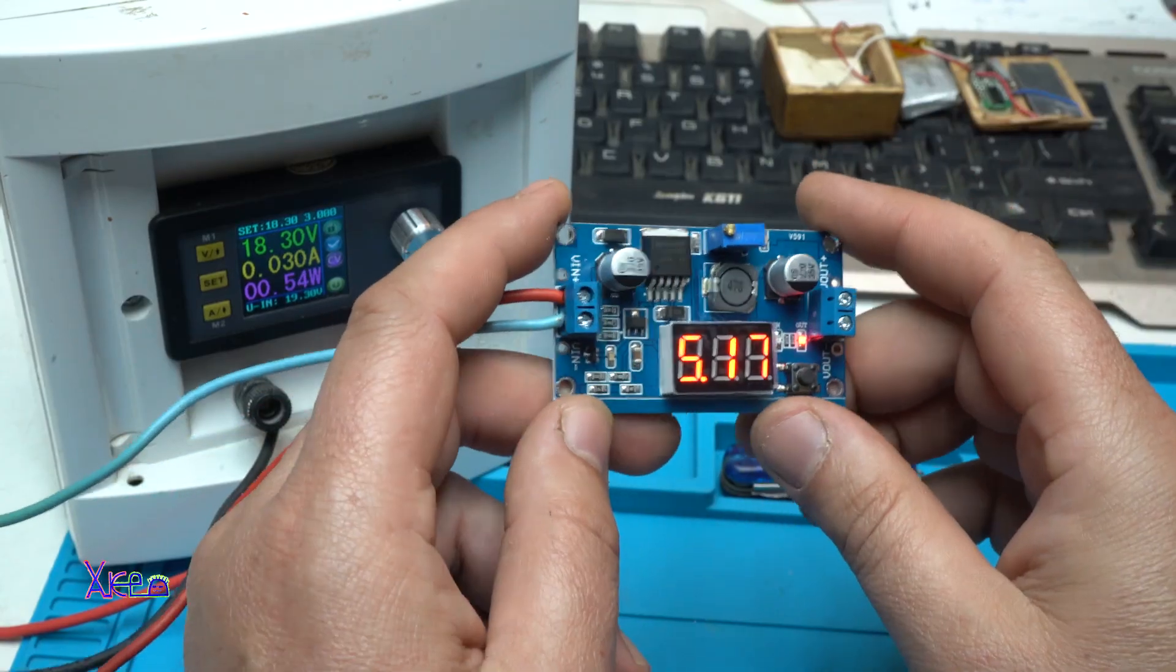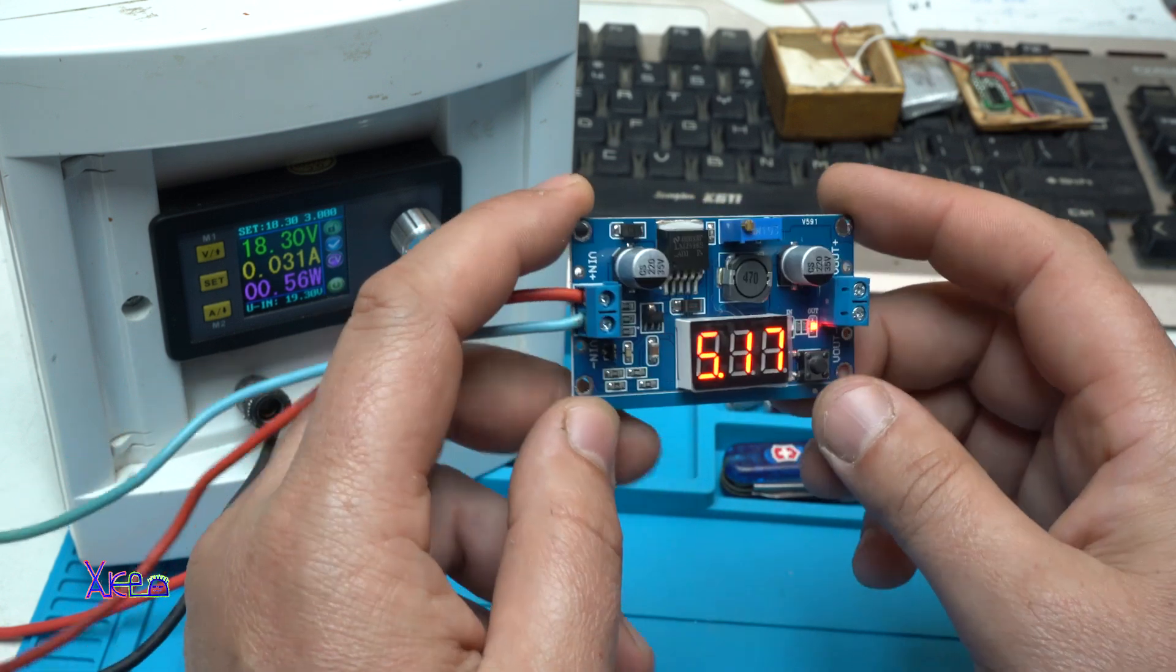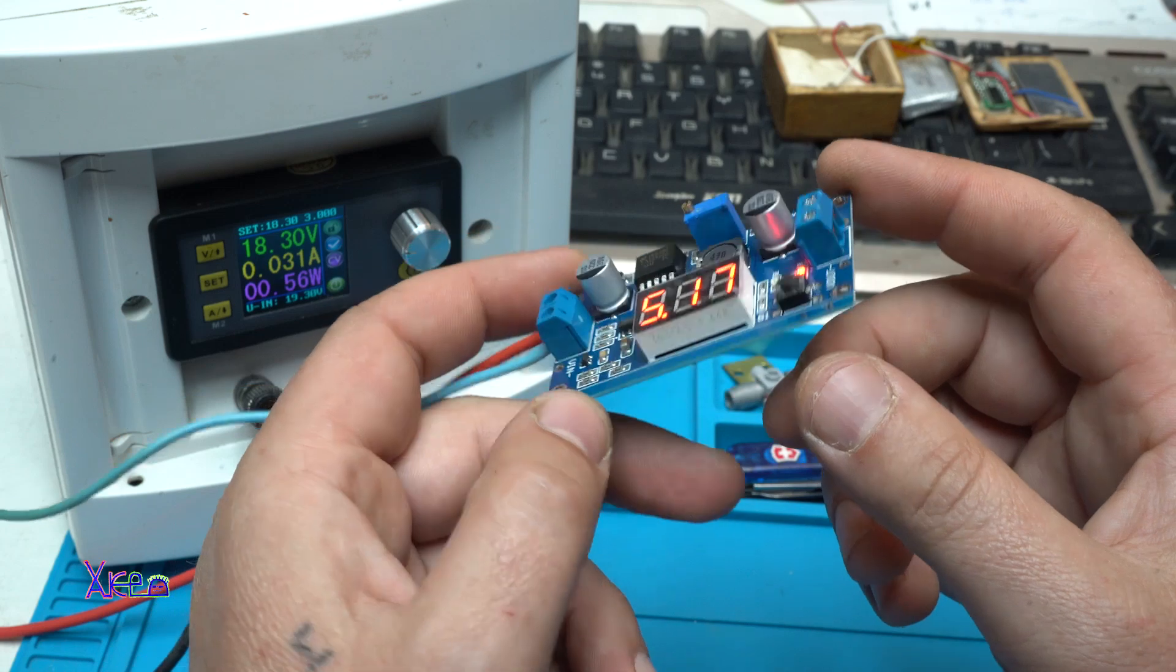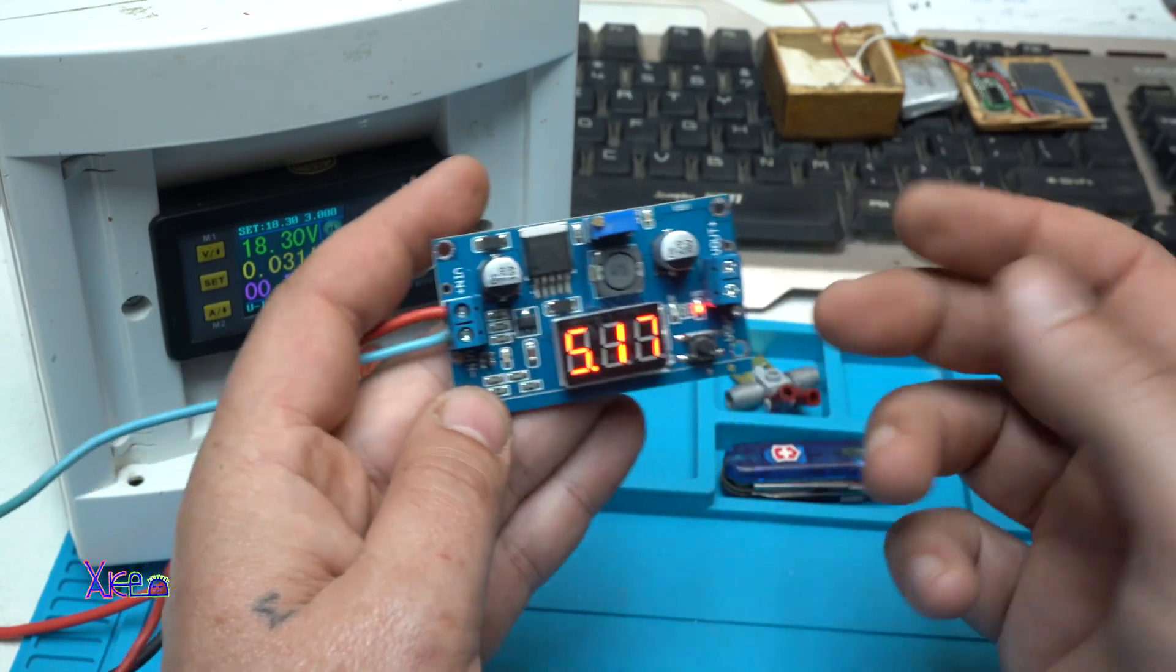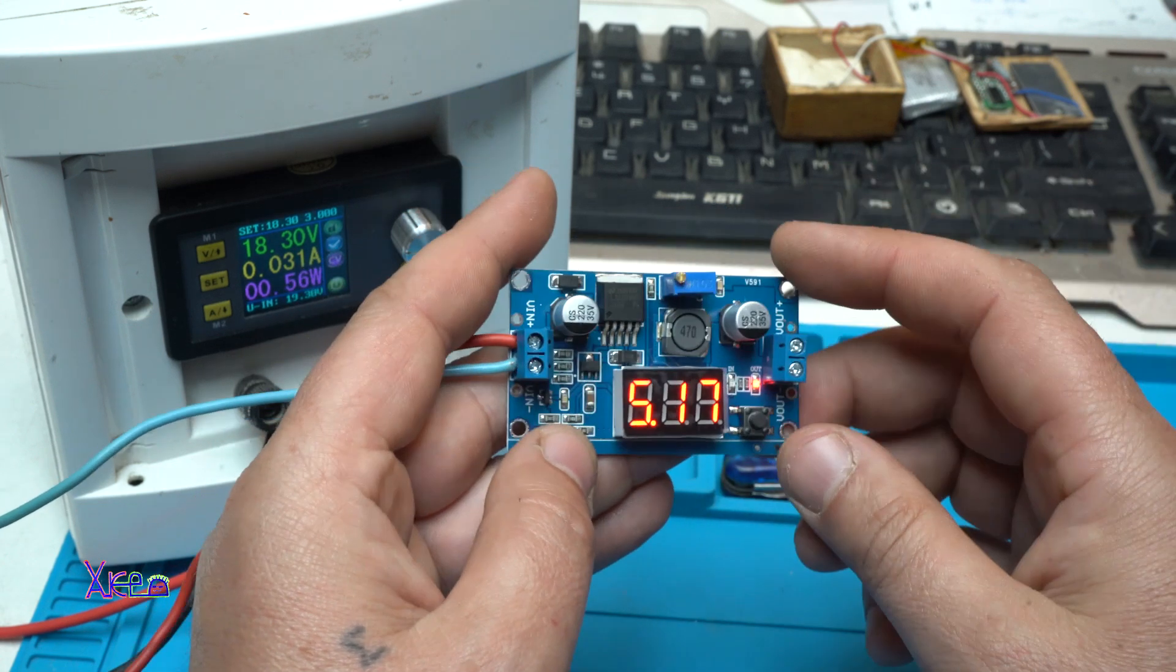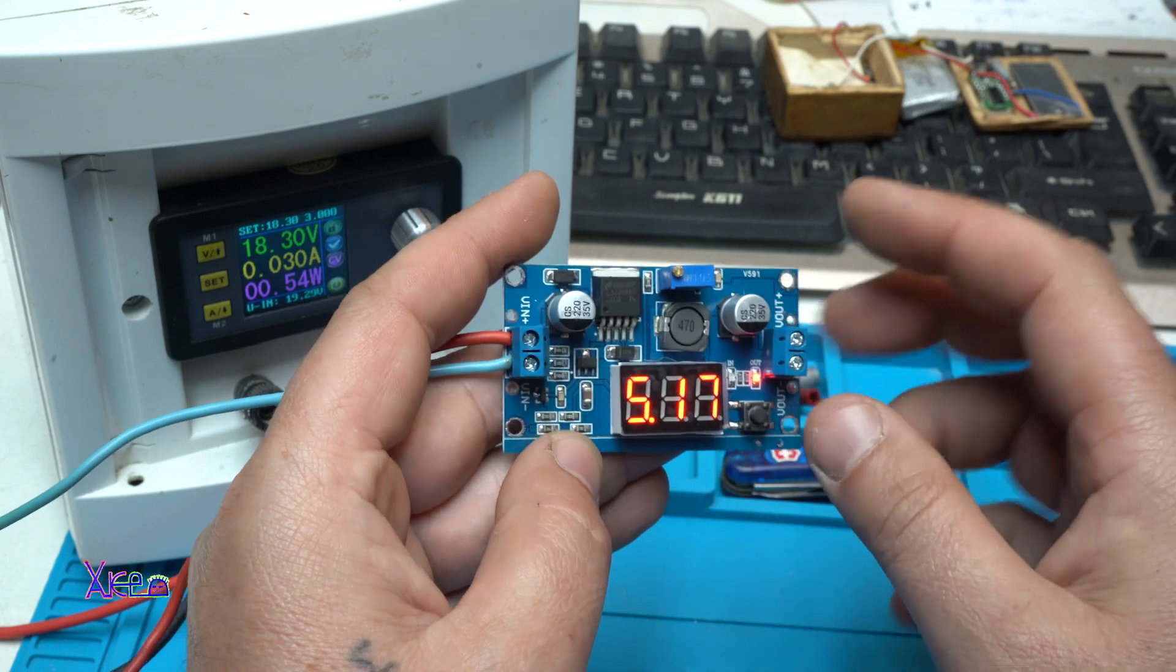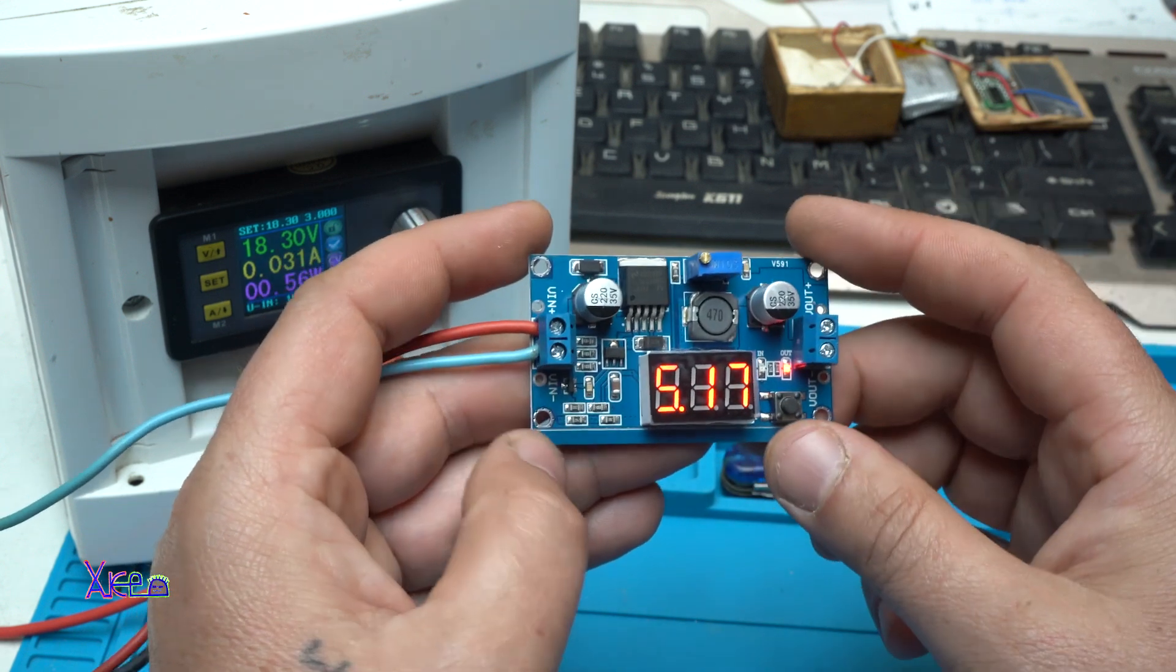For 60 cents from AliExpress this module is great. I can't believe it that they build it for under 1 dollar. With LED voltmeter. With the multi-term potentiometer. With the voltage regulator. The connectors. The PCB board.